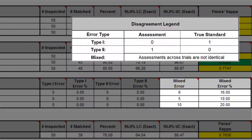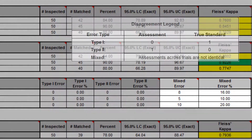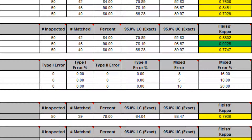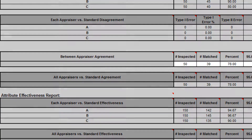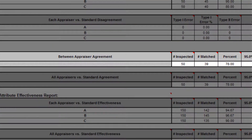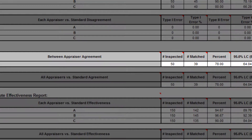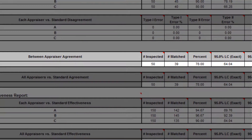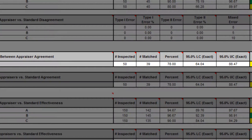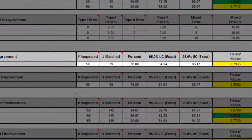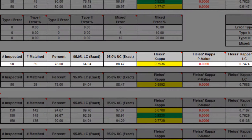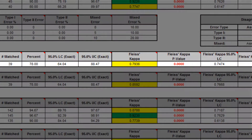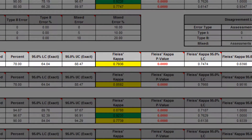A mixed error occurs when the assessments across trials are not identical. Between appraiser agreement is an assessment of the appraisers' consistency of ratings across trials and between each other — at least two appraisers are required. Note that the reference standard is not considered, so the appraisers may be perfectly consistent but consistently wrong.